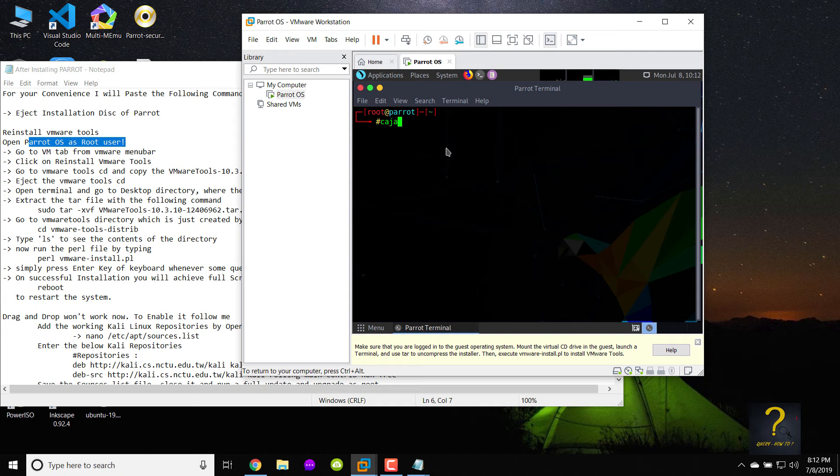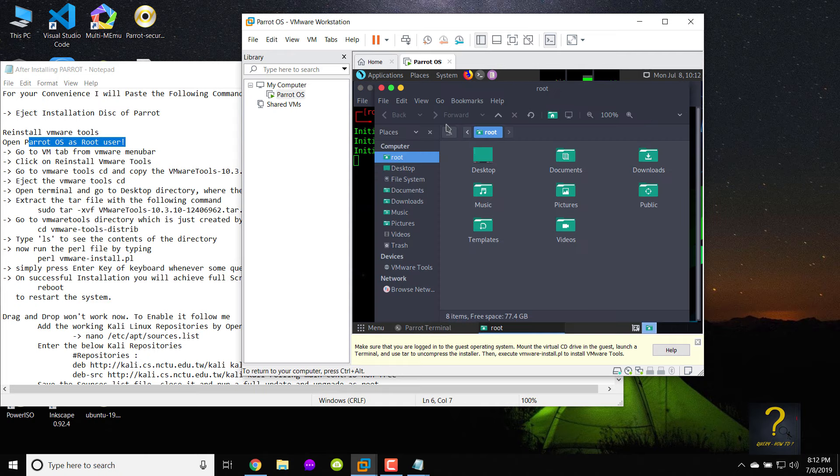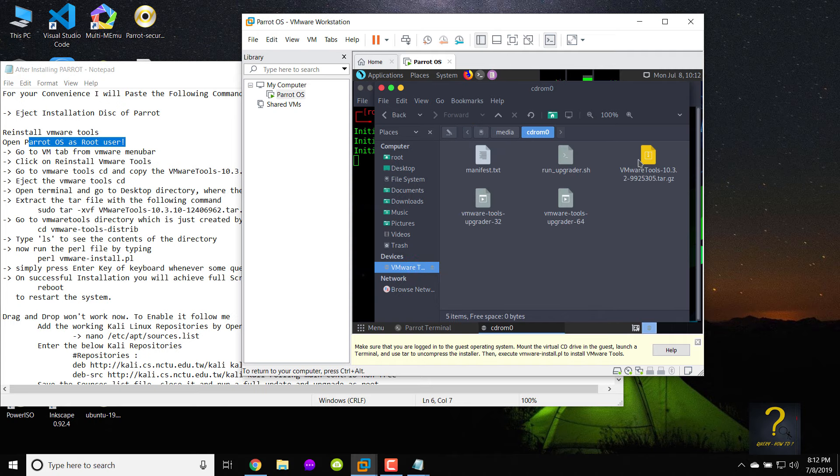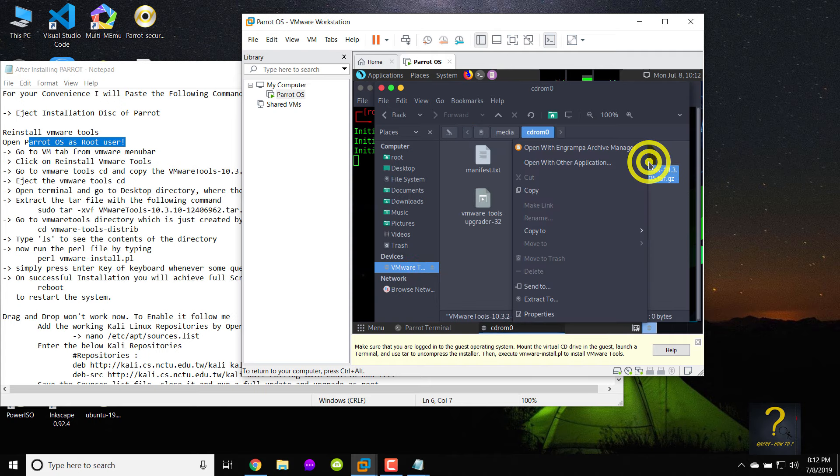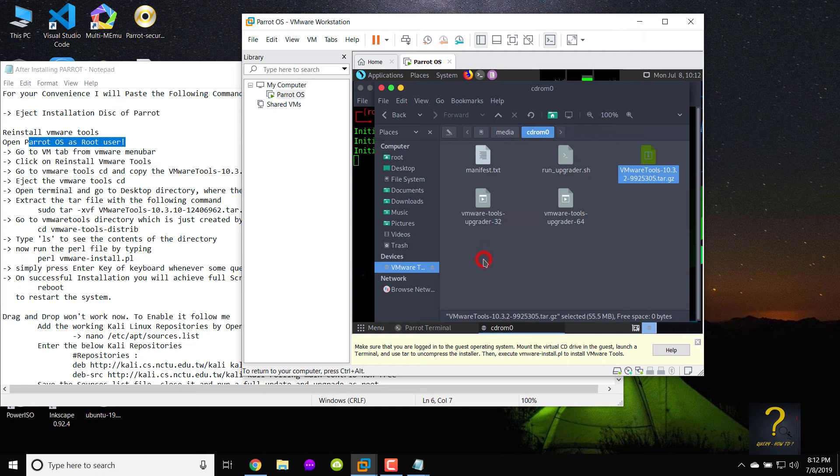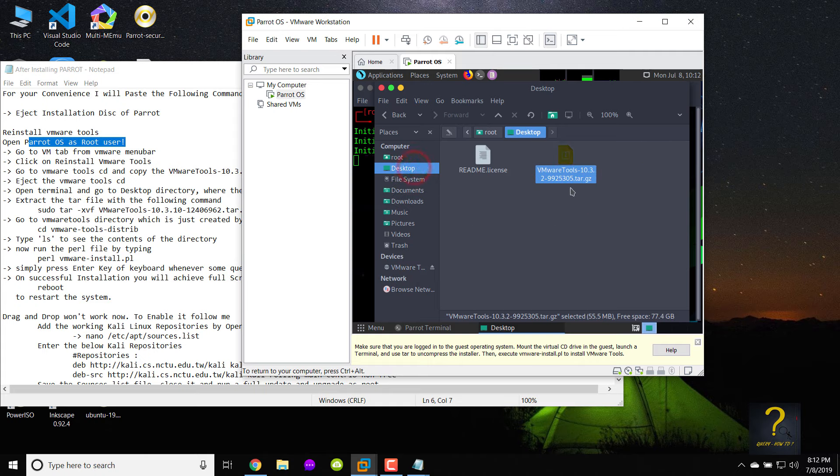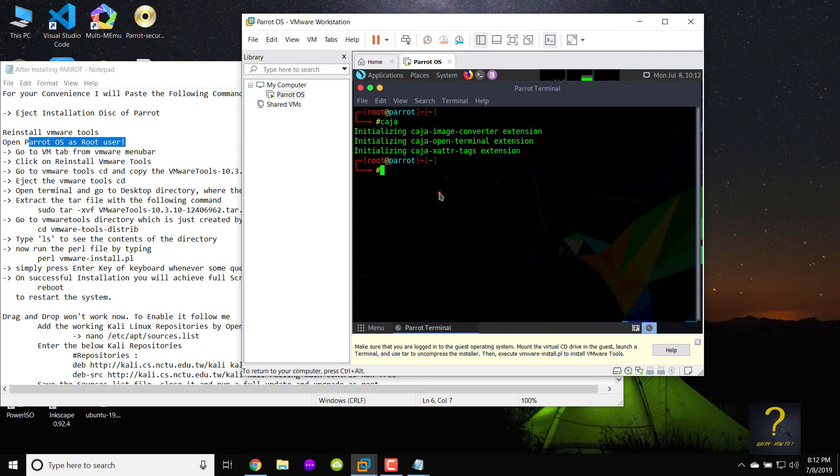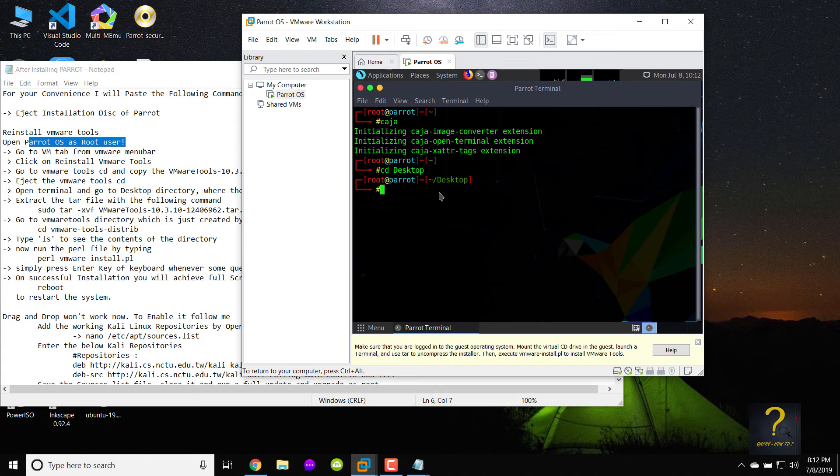In your terminal type Kaja to open Parrot Explorer. Go to VMware tools CD and copy the VMware tools-10.3.10-2-9925305.tar.gz file to desktop. Inside terminal type CD desktop and press enter to switch to the desktop directory, where the tar file exists.